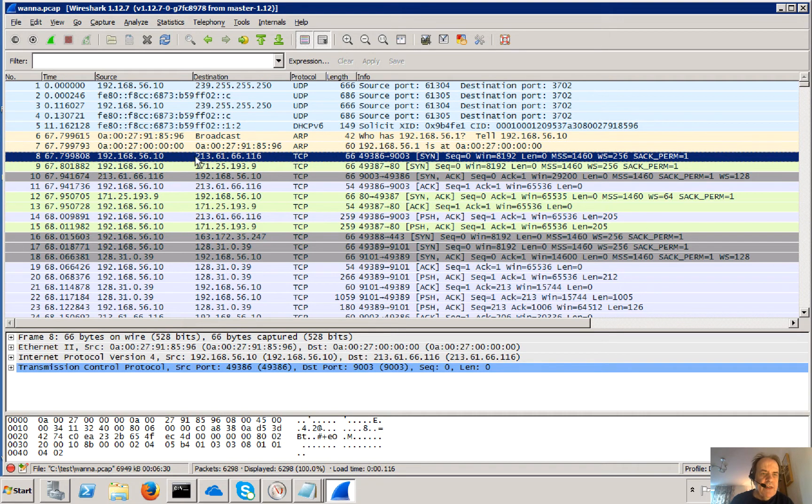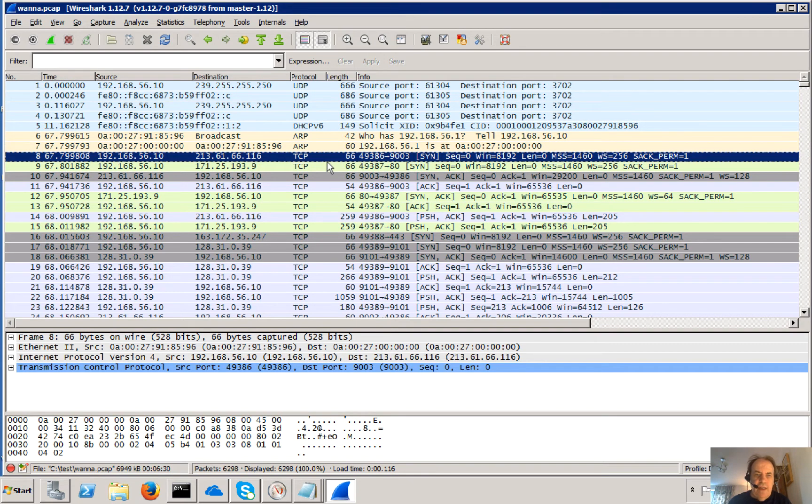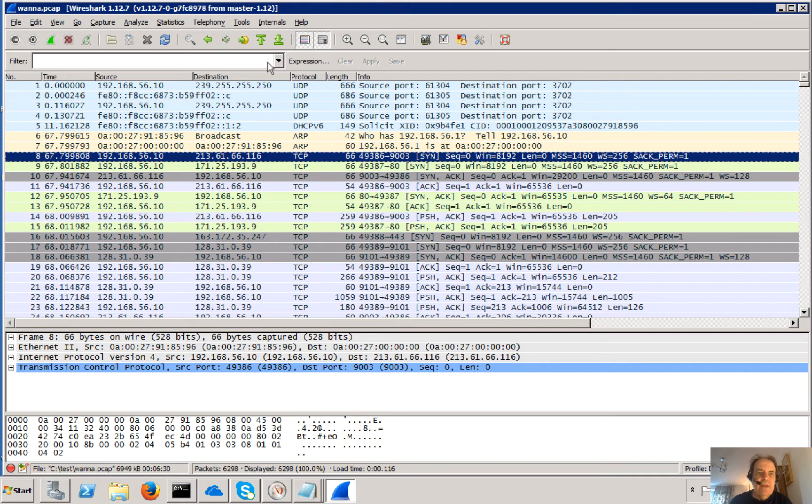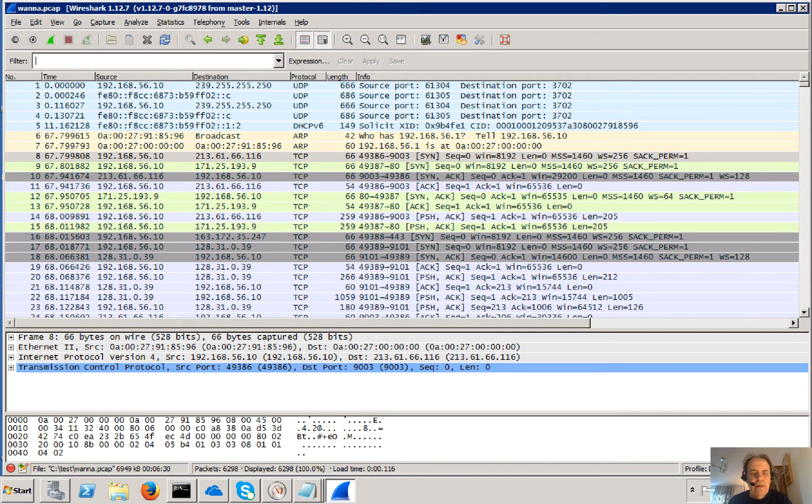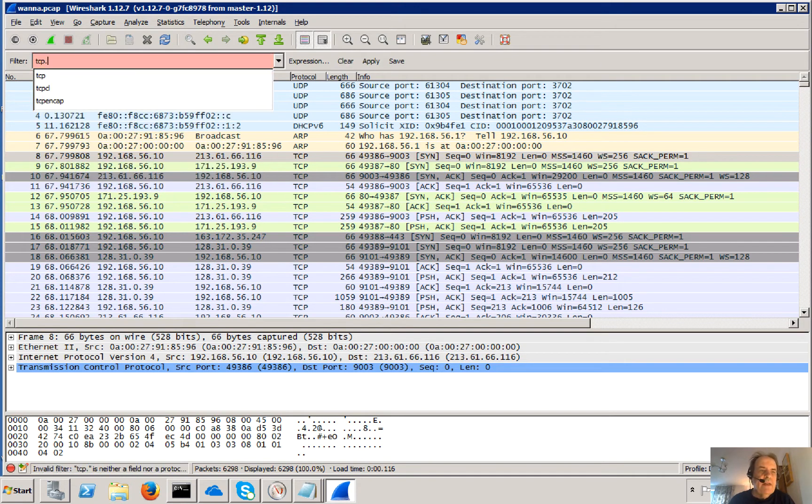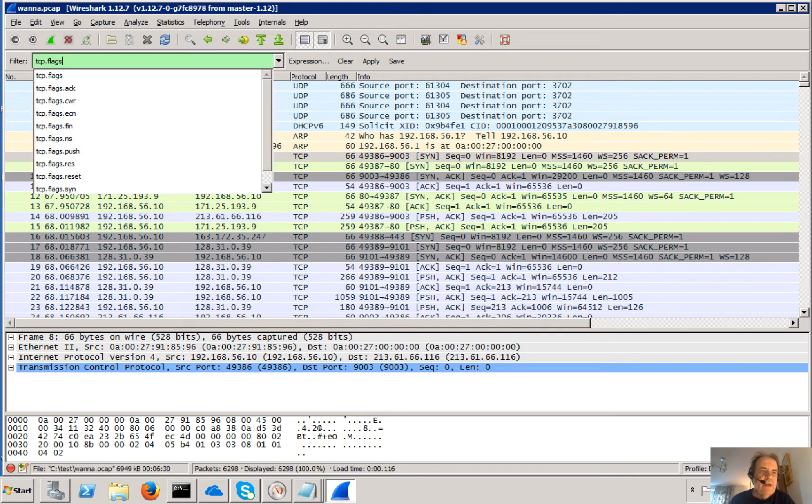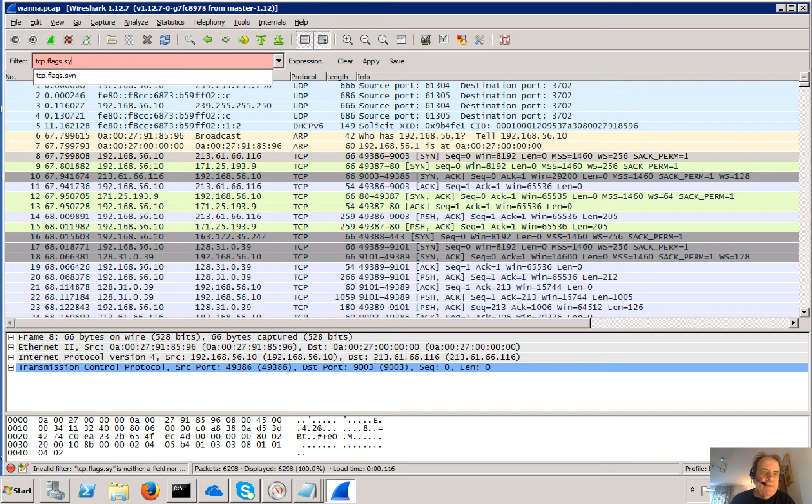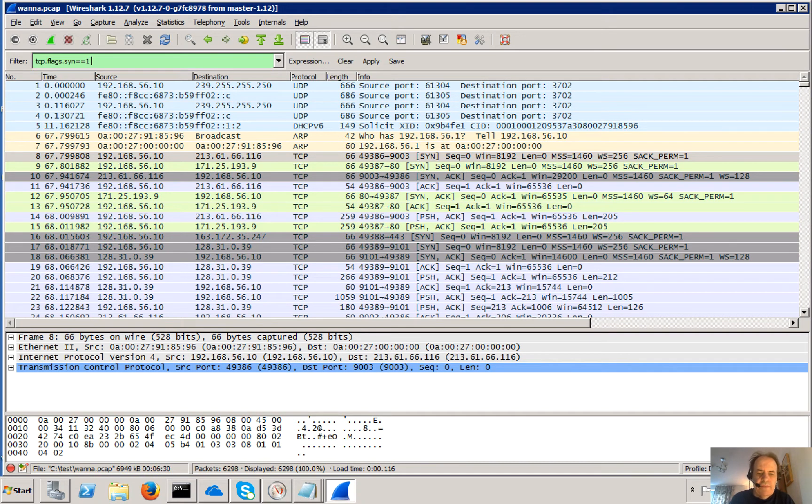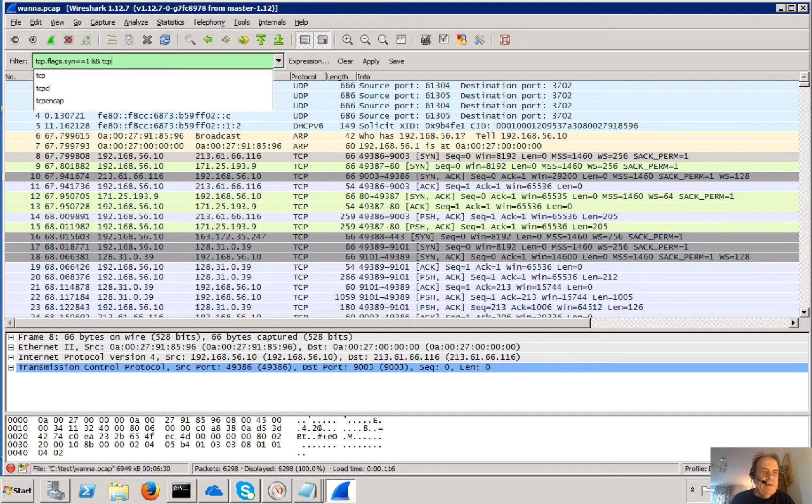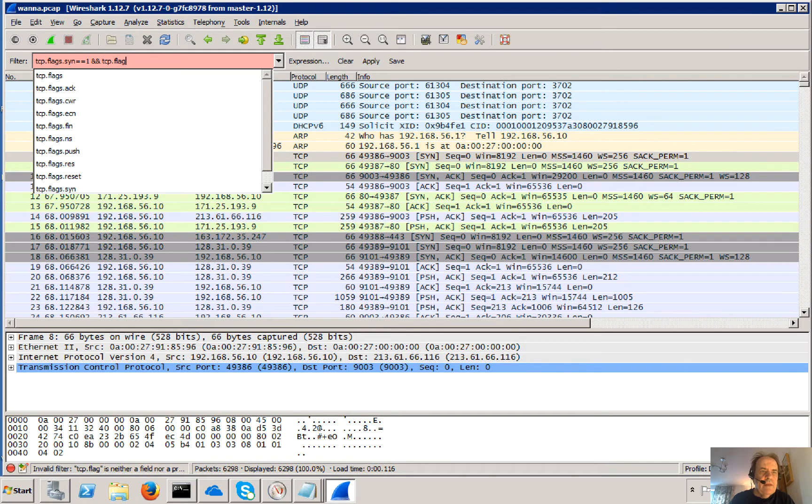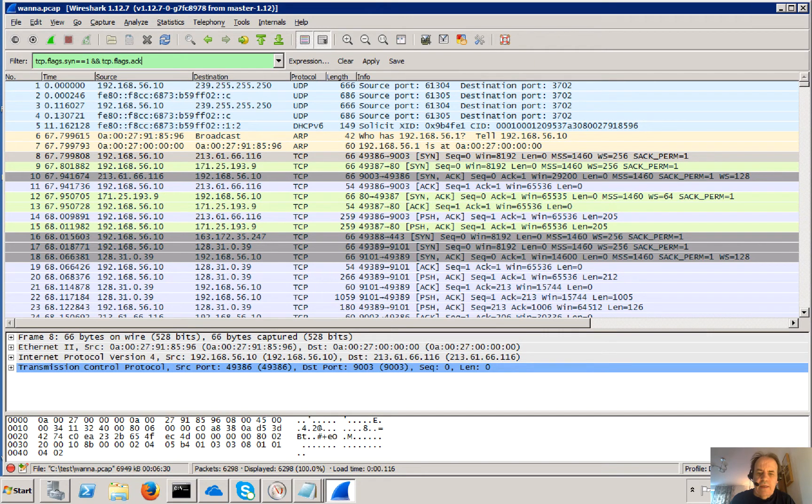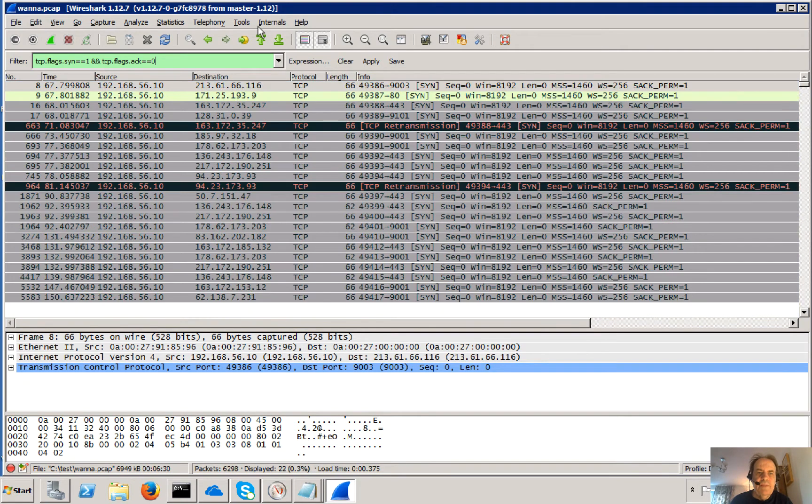So there's one there, 213.61.66.166, and it's making a connection on 9003. If we want, we can actually look at all the connections it's making in Wireshark. Flags.ack equals 0. So that's when it's sending SYNs.